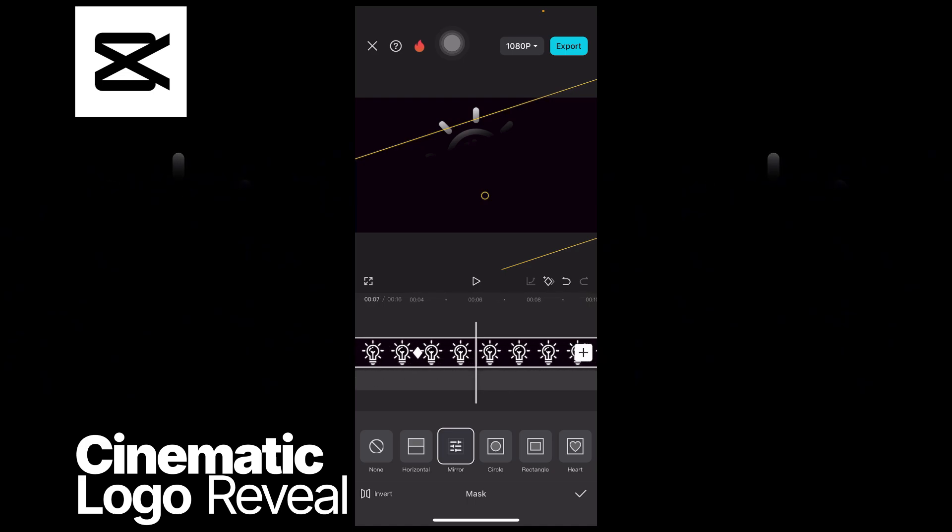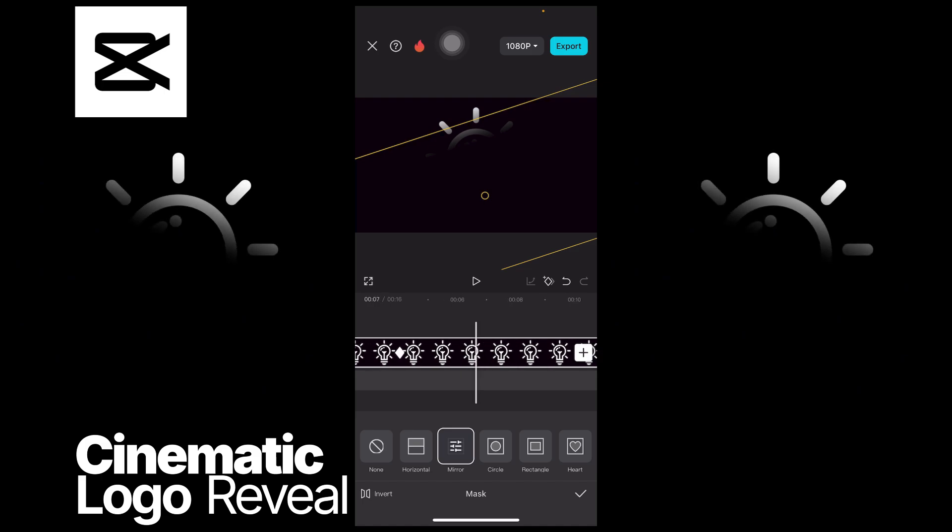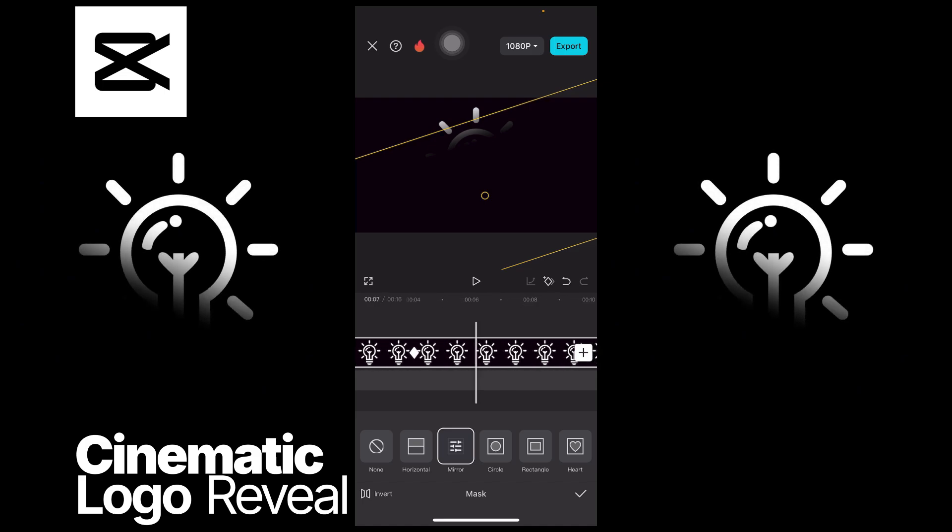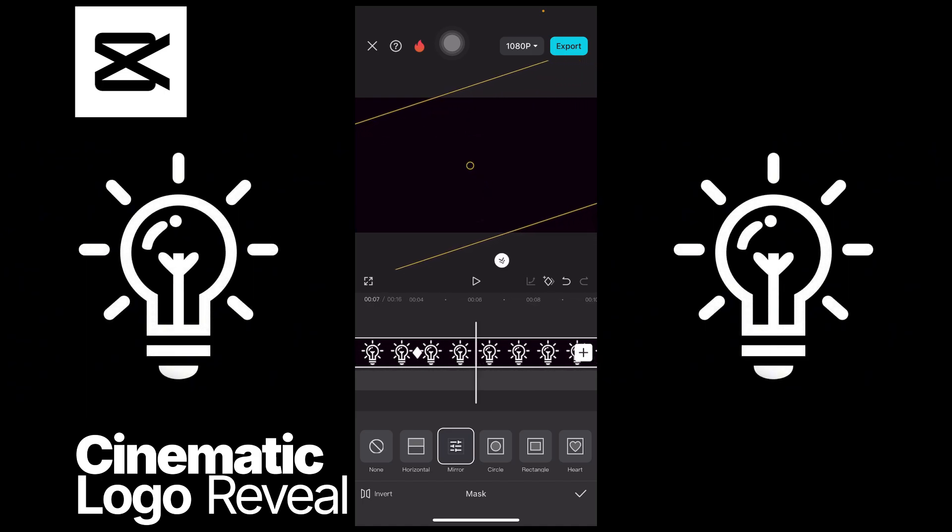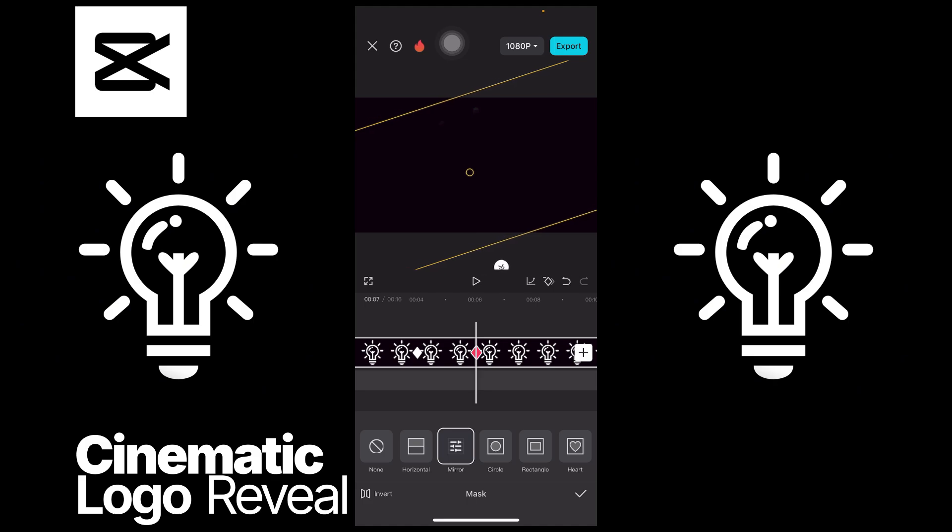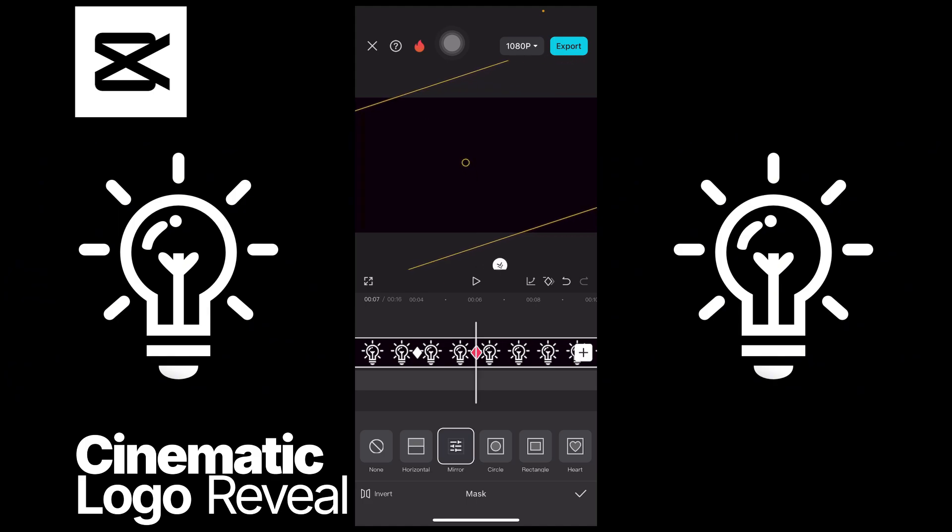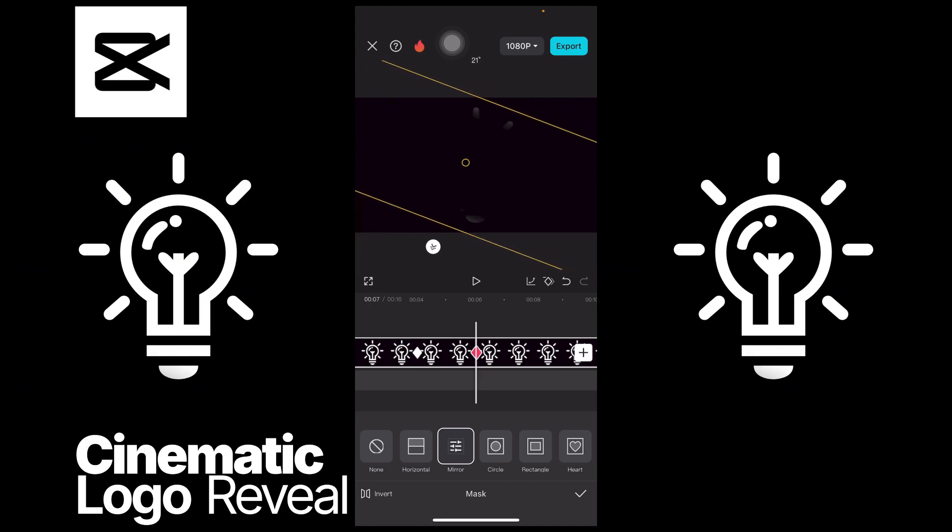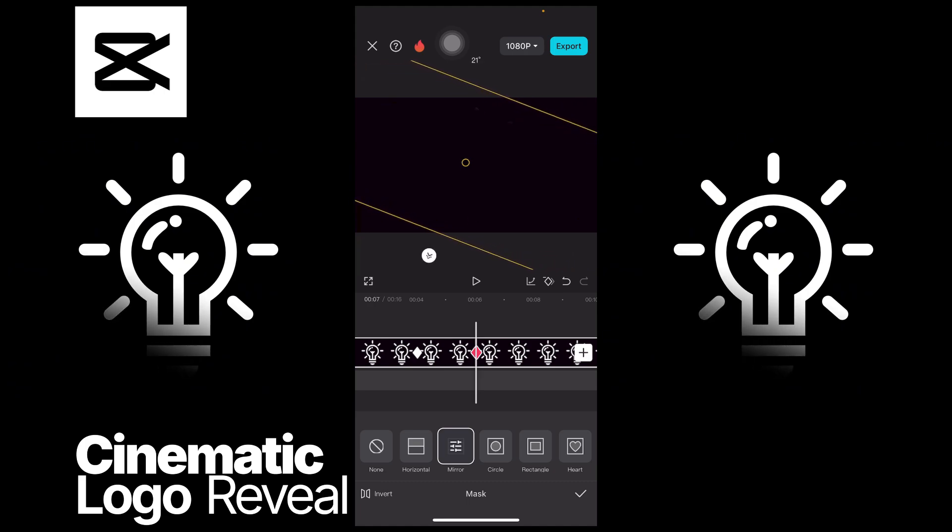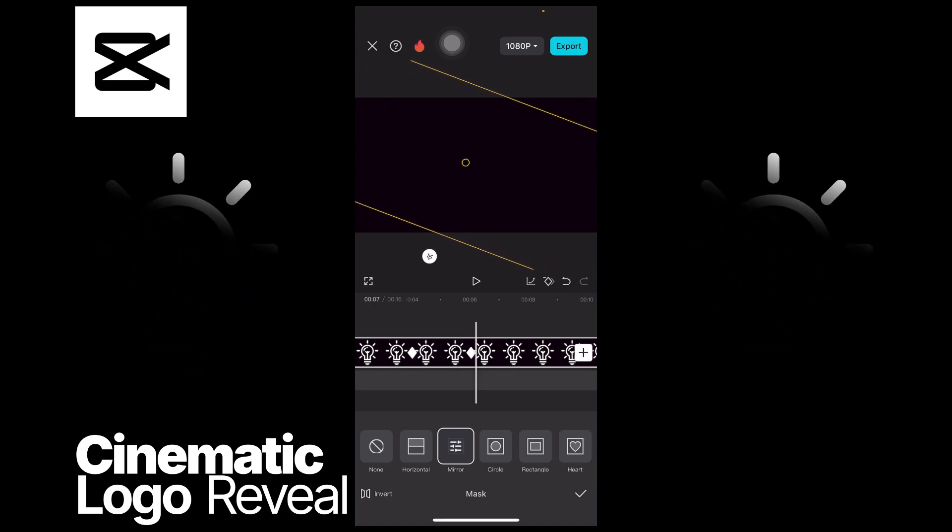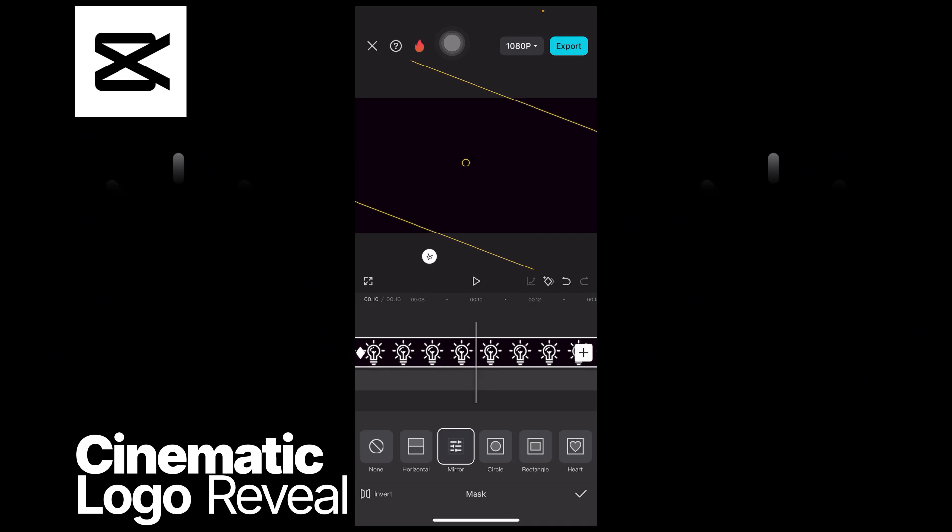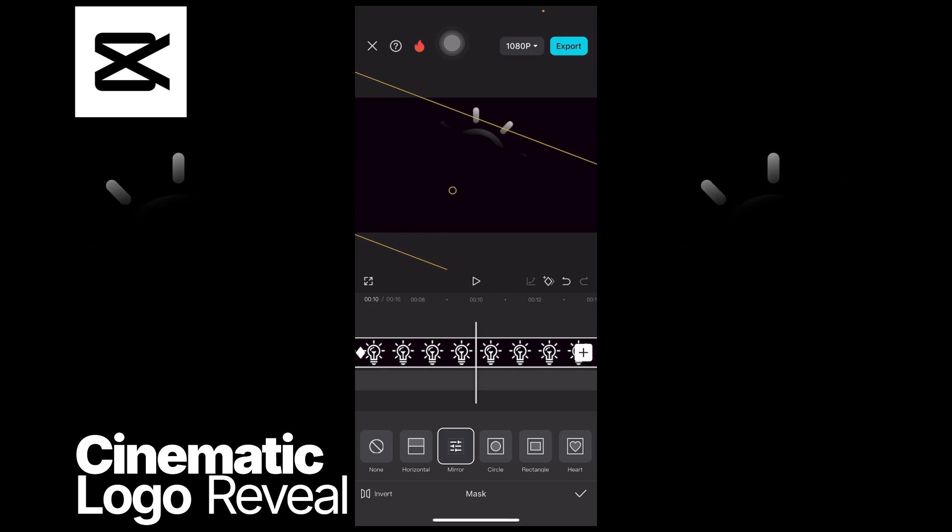And then at like six seconds you make it disappear again, and then you extend the area and then you rotate it like 22 degrees. And then at 10 seconds it reveals the entire logo just like this, hold on.